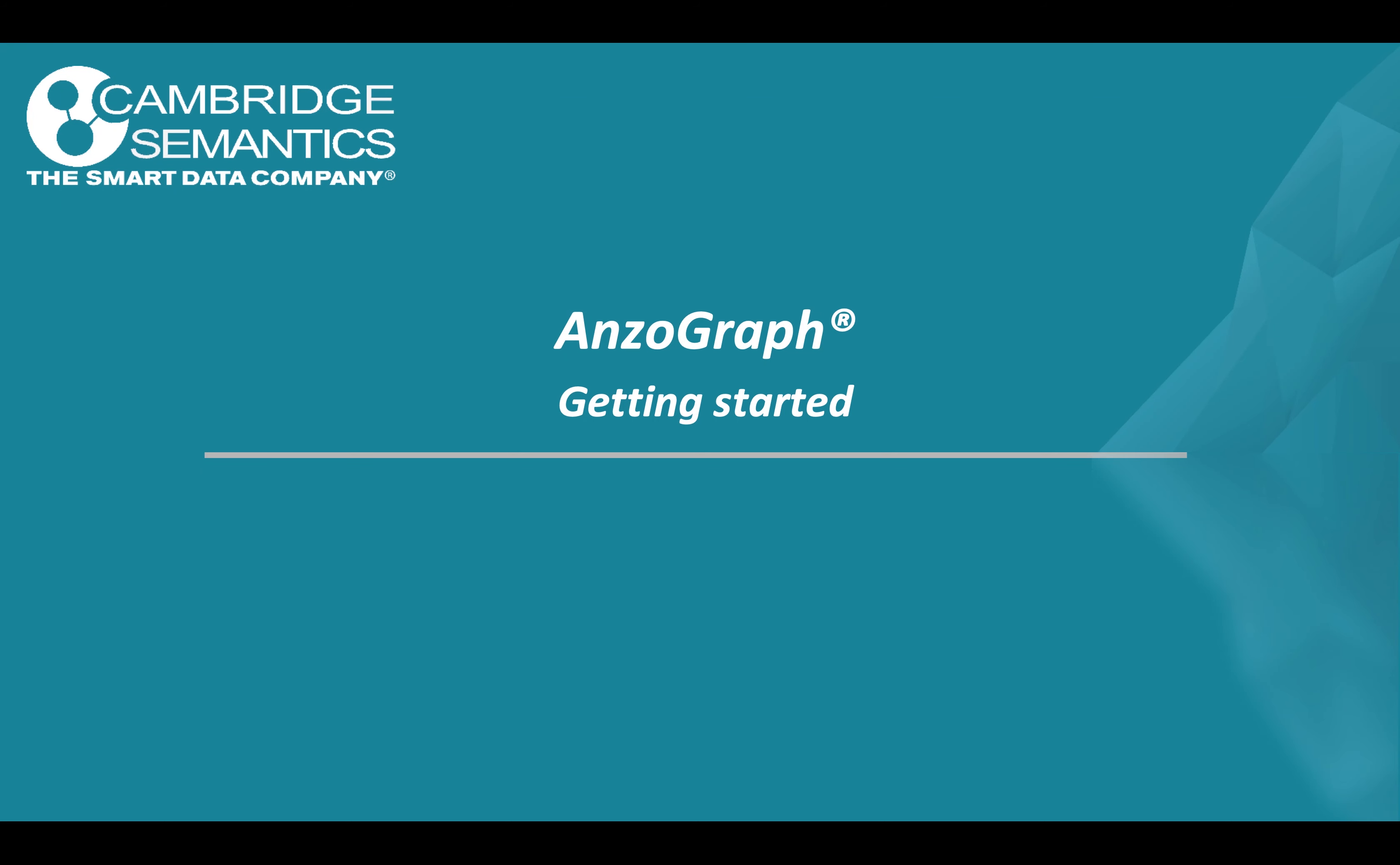Hey guys, welcome to this session on how to get started with Anzograph. Anzograph is an MPP, a massive parallel processing distributed graph OLAP database for advanced graph analytics at big data scale developed by Cambridge Semantics.